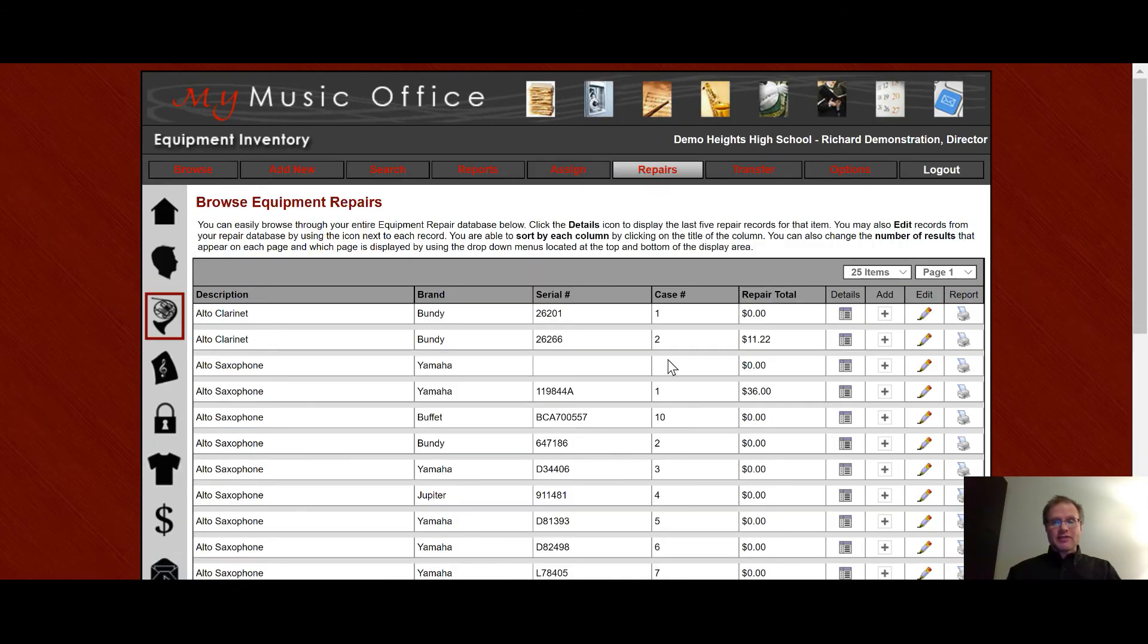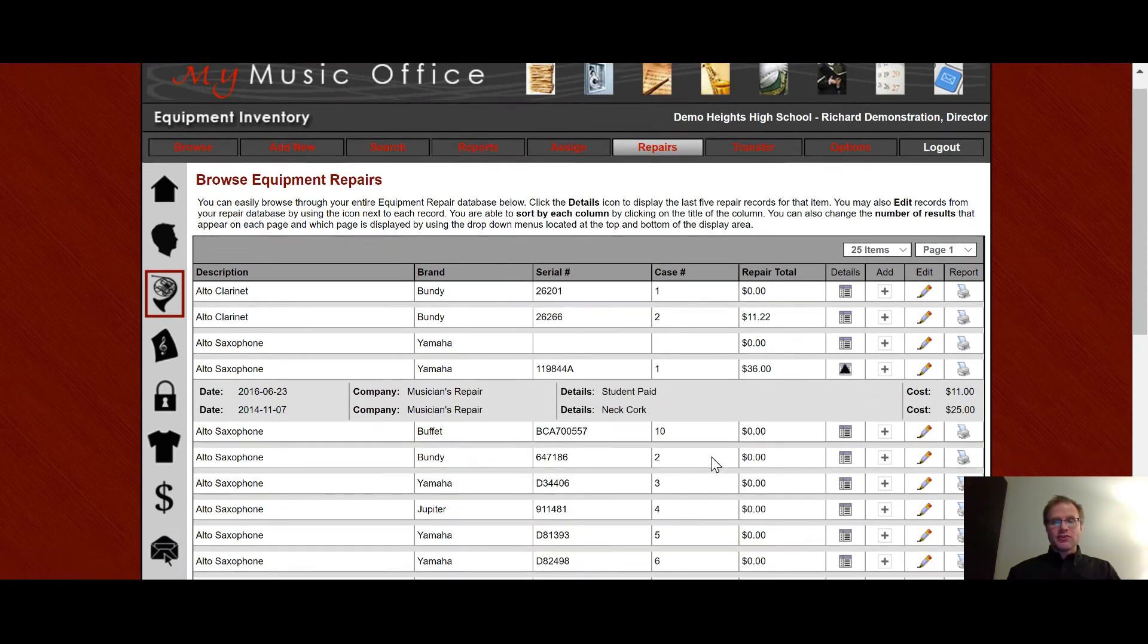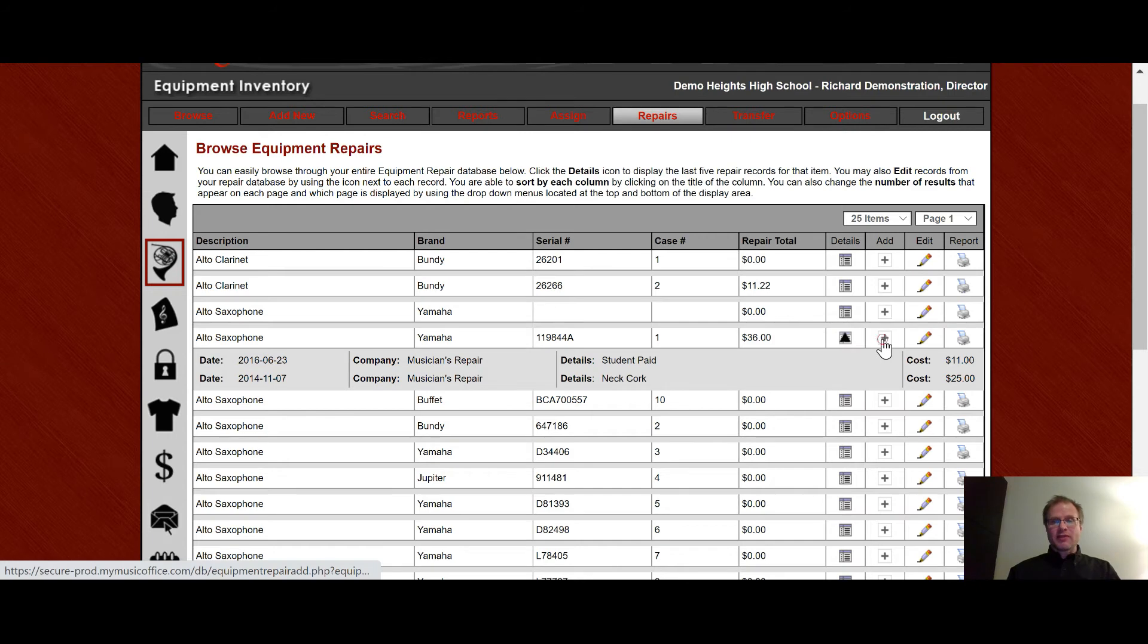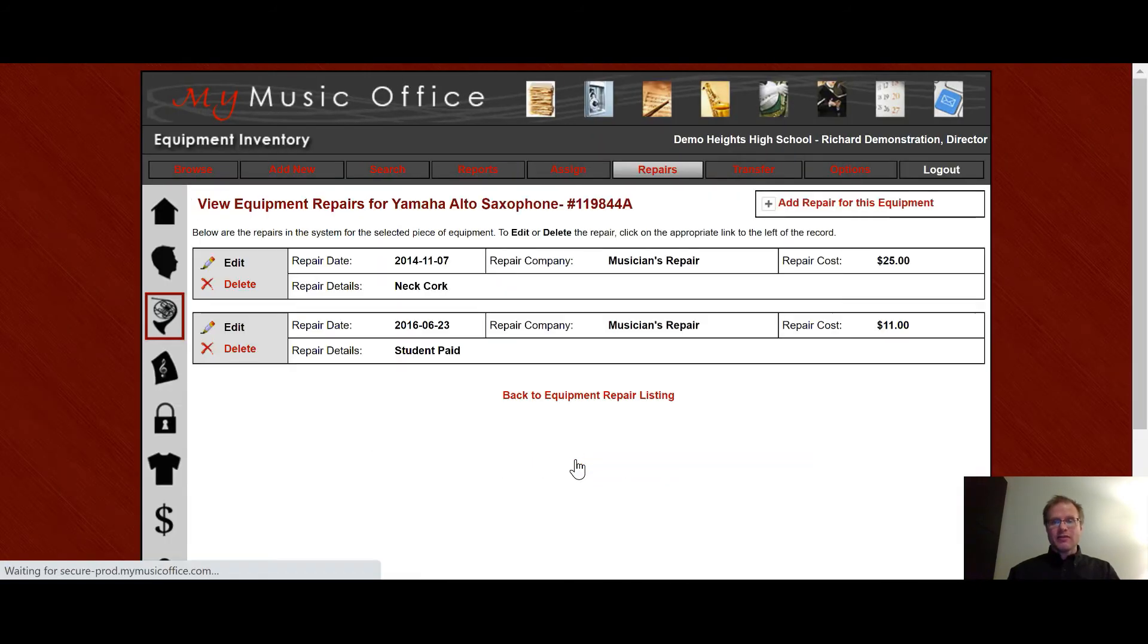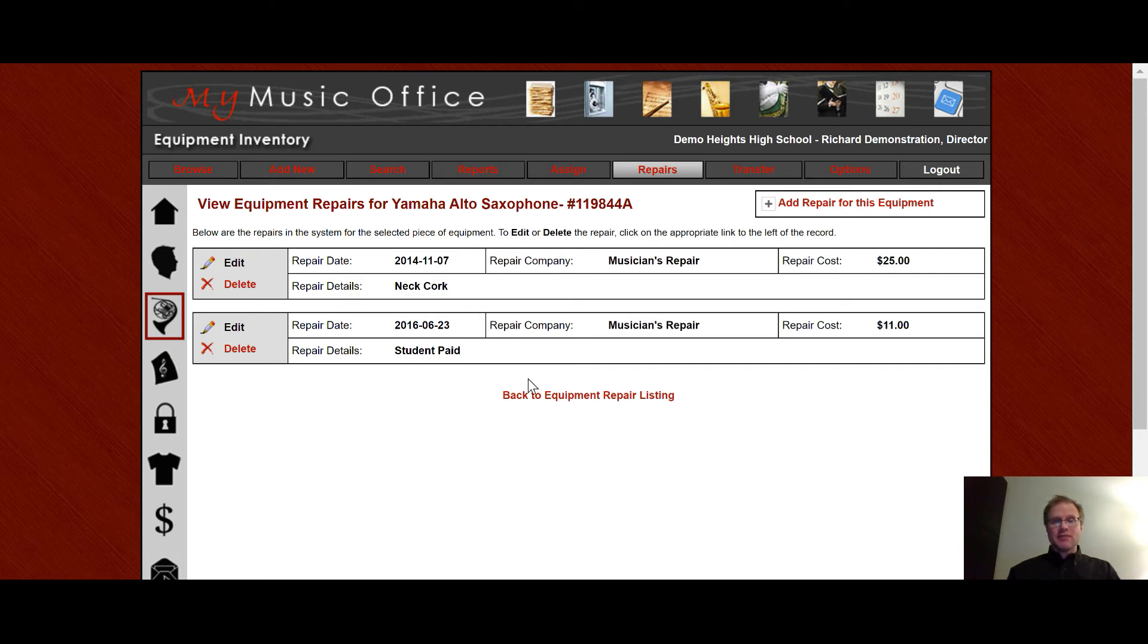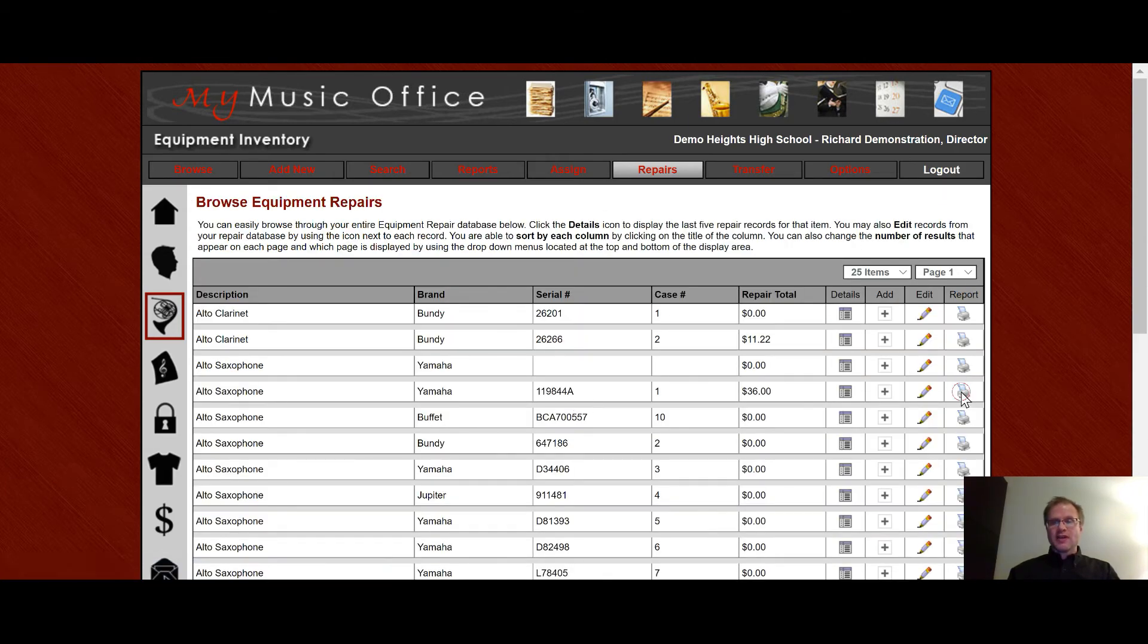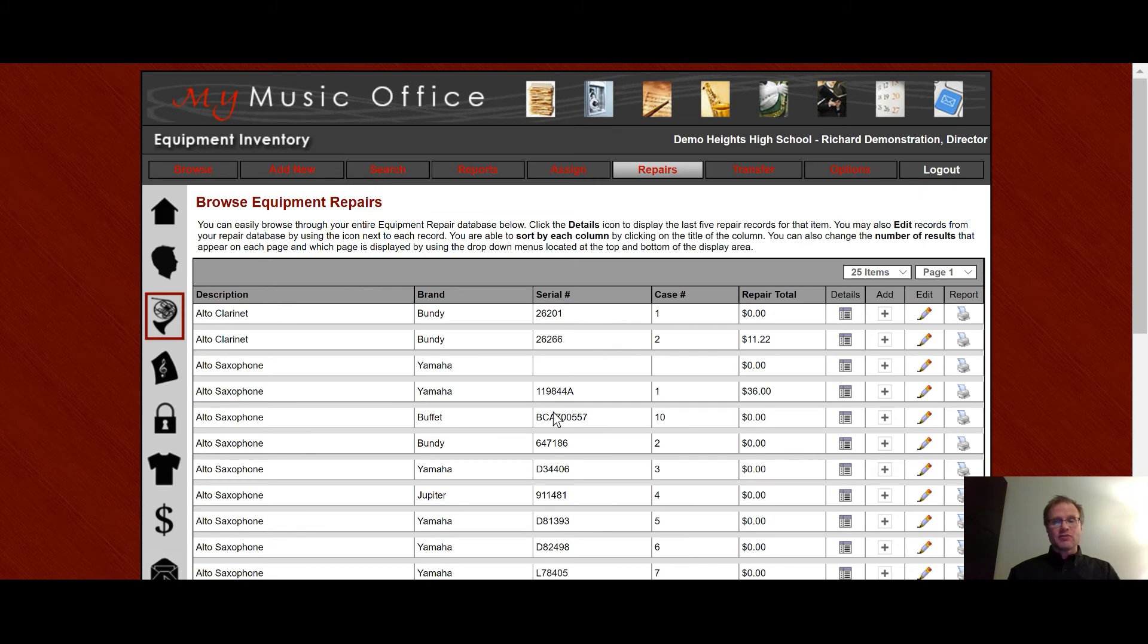The repair database is exactly that. It keeps track of all the repairs for your equipment. So right here under this alto saxophone, you'll see there are two repairs that have been done, a student paid repair and a neck cork. The total is right here. I can add a repair by clicking right here and then adding in the details of that repair. Or I can view all the repairs right here and edit or delete them as you see them individually. Or I could actually print out a report for that piece of equipment. So say I've spent hundreds of dollars repairing an instrument. I can hand this report to an administrator and say, hey, look, I've spent a lot of money repairing this piece of equipment. I think I need a new one. And that's some great validity to your request.